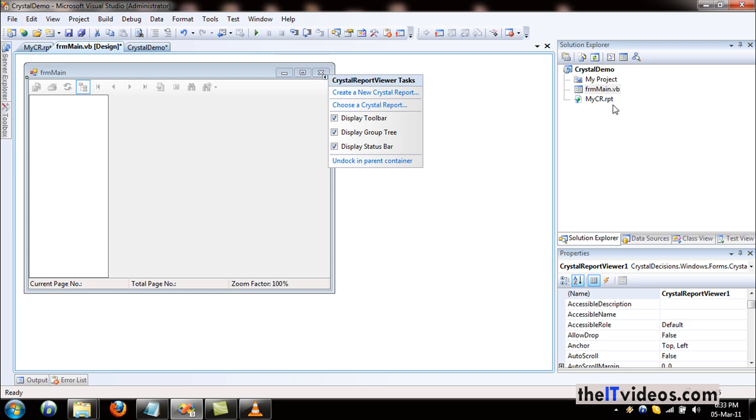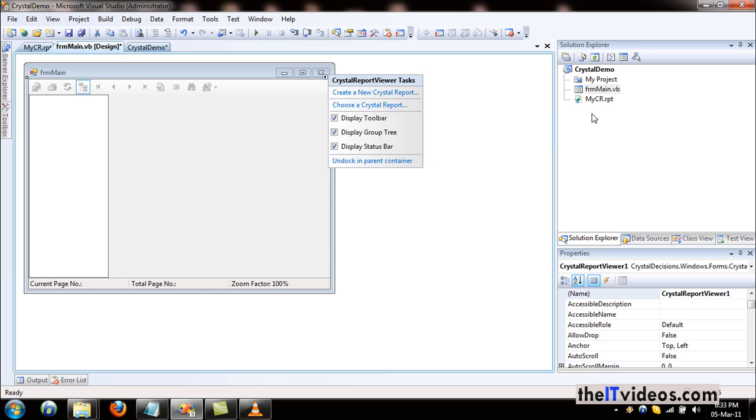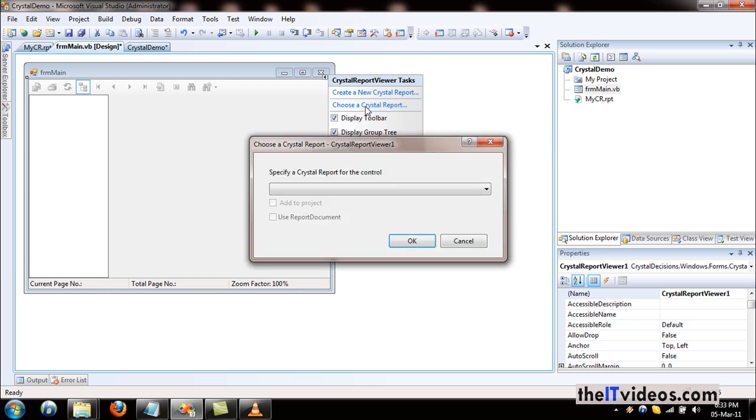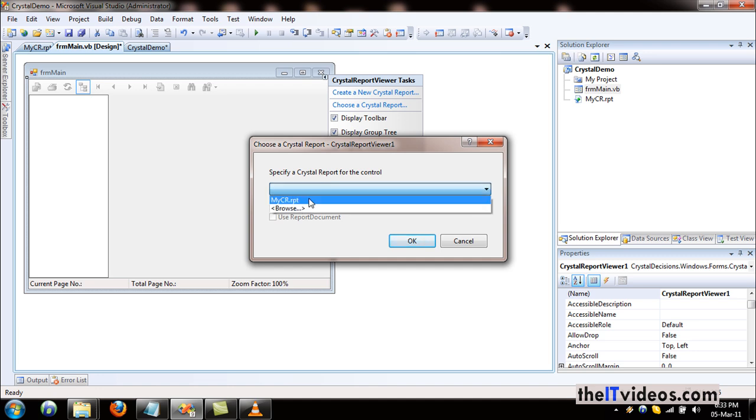I'll just hit that and now as you can see, sure enough we get this option showing the report that we already have.